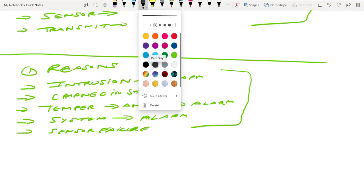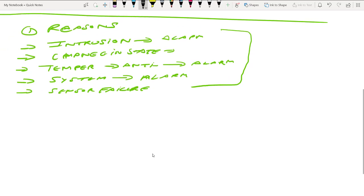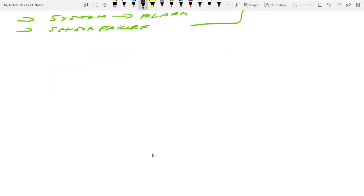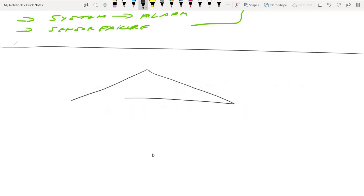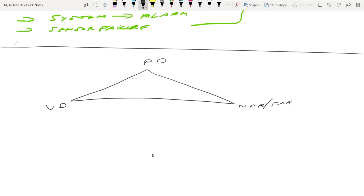Now let's talk about how to make sure your intrusion detection system is installed properly, detecting correctly, and fulfilling the requirements. Let's discuss the three important characteristics — I call it a triangle. Number one is PD, second is VD, and third is NAR or FAR. I will explain all three of these characteristics to make sure your system is working fine.